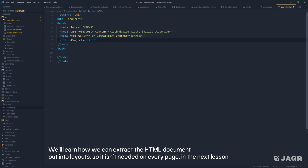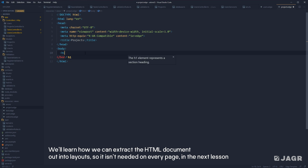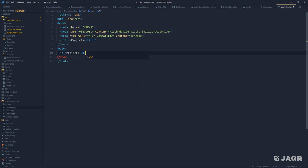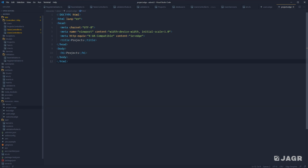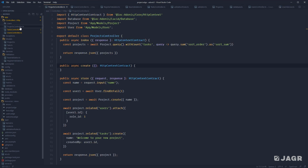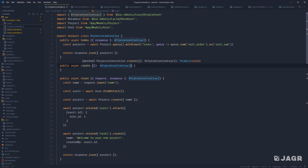We'll replace our title with Projects and give it a simple h1 of Projects as well, just so that we have something to look at when we test it out. We already have a projects controller, so we can render this out using our projects controller. Since this is going to be the homepage for our projects that lists all of our projects, we'll use the index method for this.